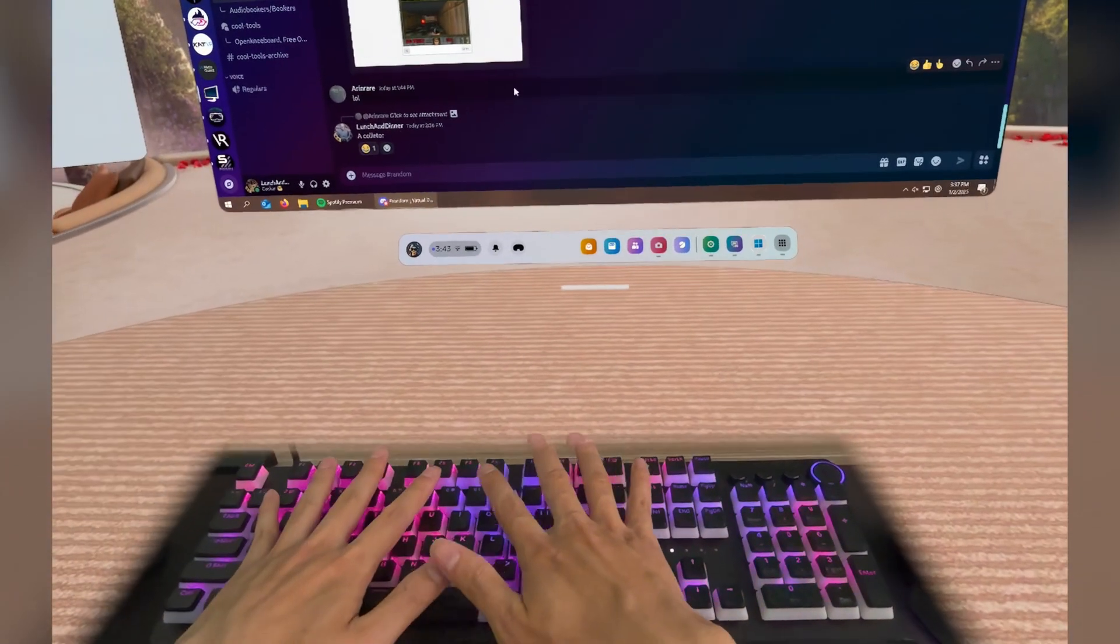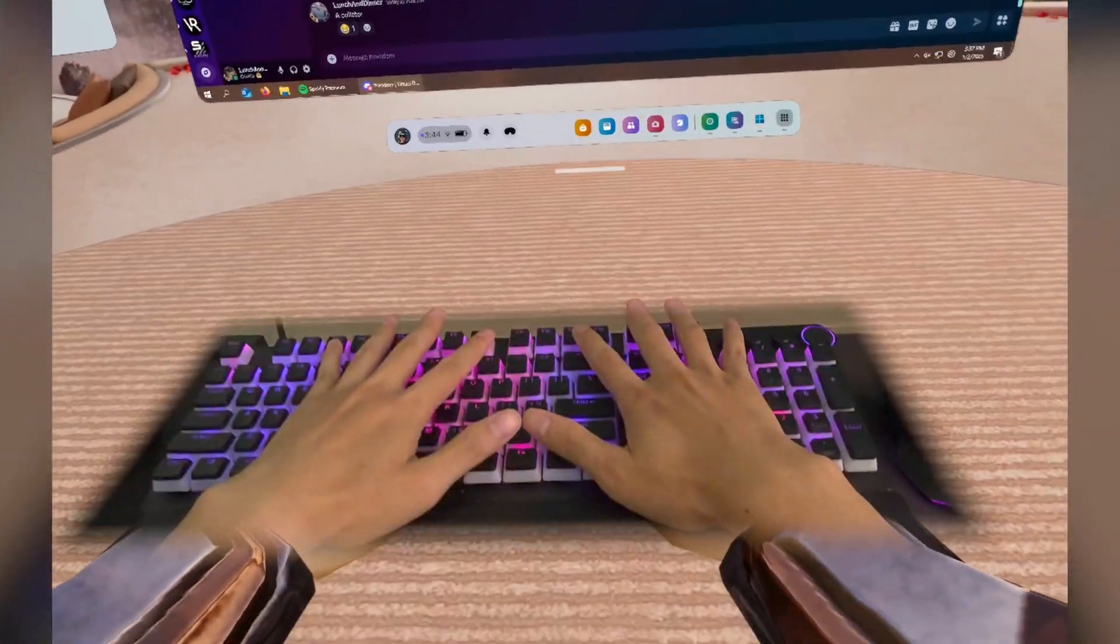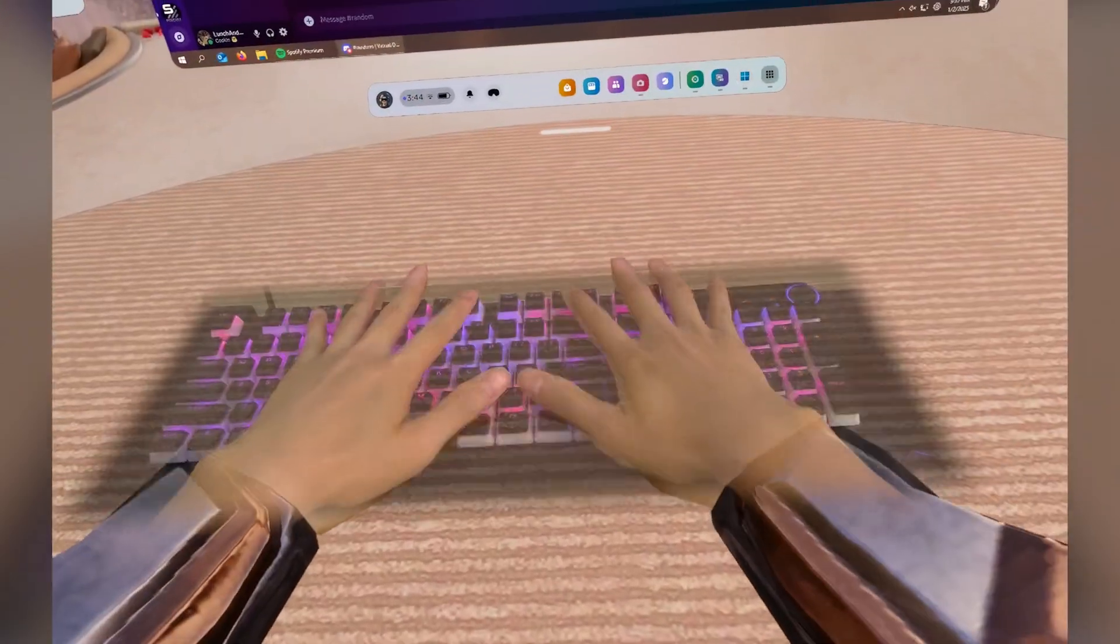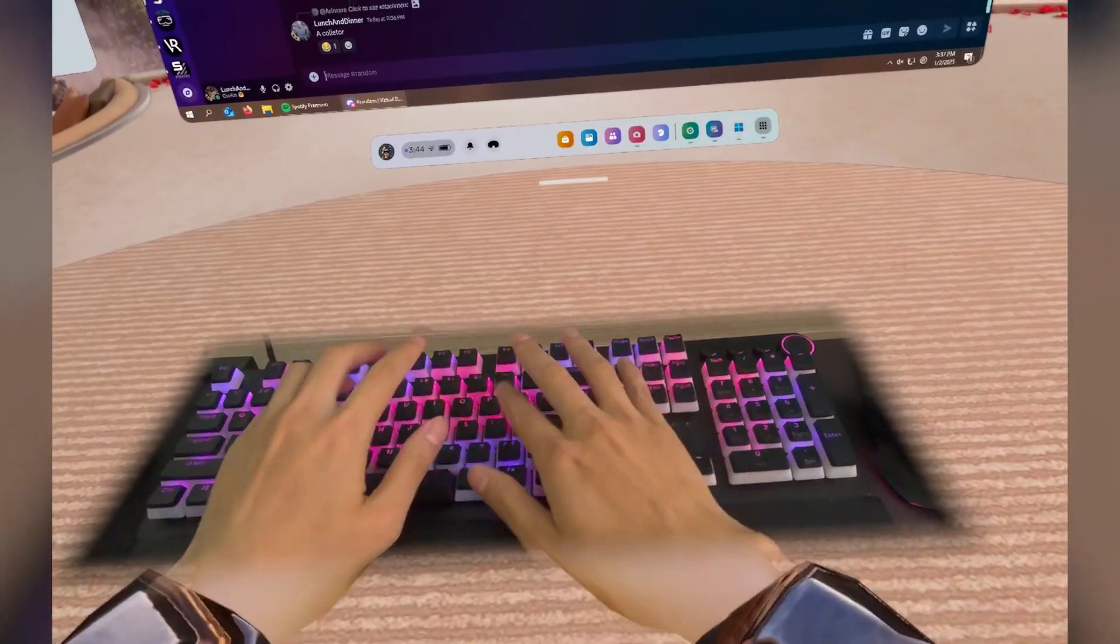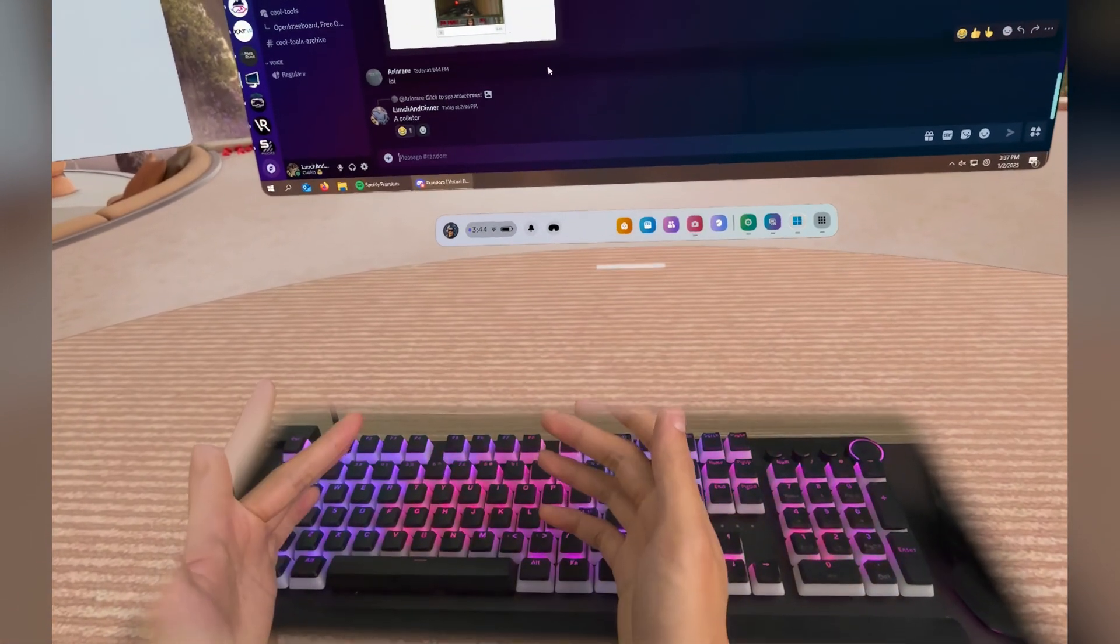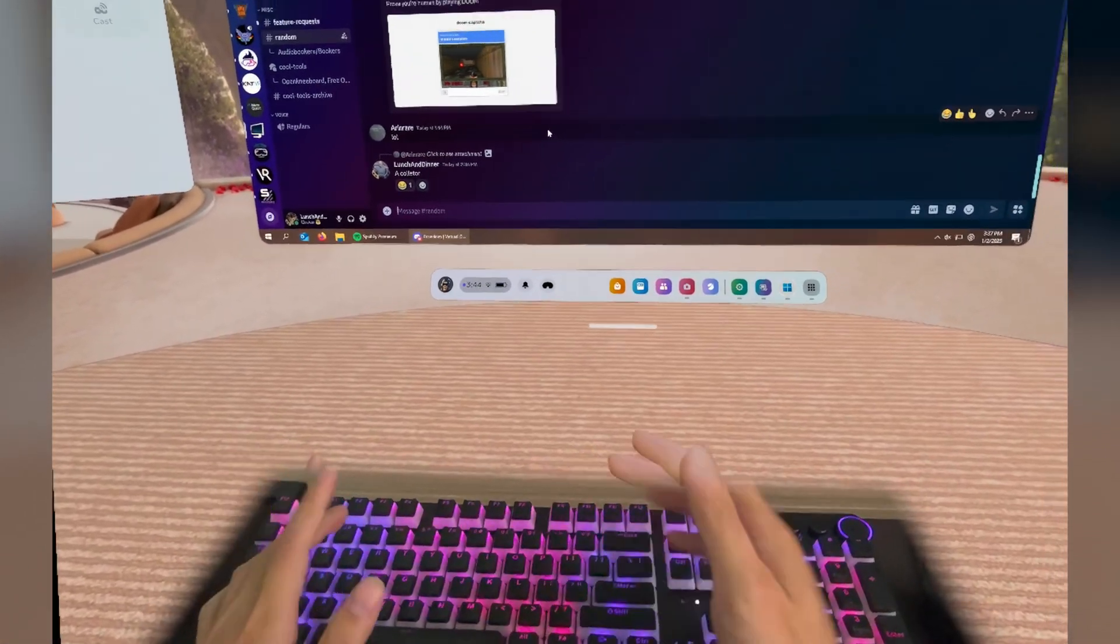Anytime your hands are hovering over the keyboard, it appears. I guess it makes sense too, because if you're typing, you're going to use hand tracking anyways.